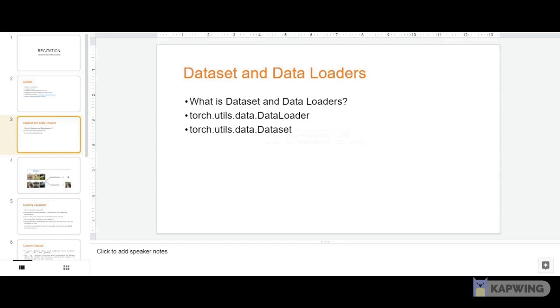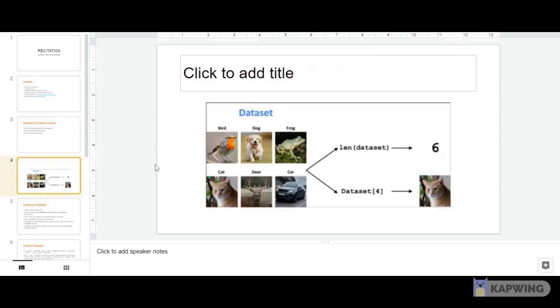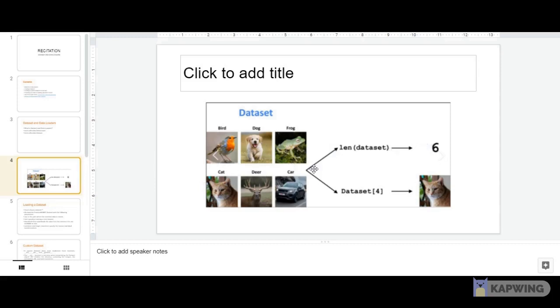These samples can be anything. For example, here's a dataset of animal images. The length of this dataset is six, indexed from one to six. If I index to the fourth position, I get a cat.